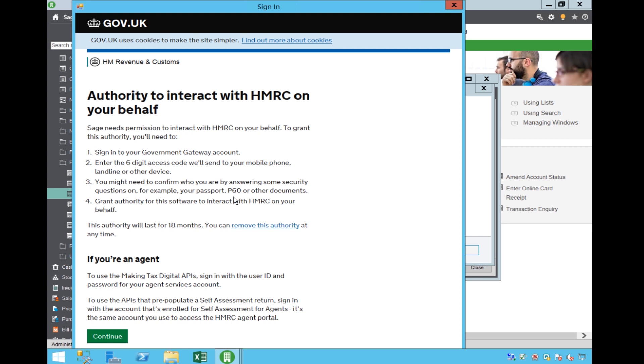From this point on, we can't show you any more of the functionality as HMRC do not allow test systems. However, going forwards the process is relatively simple.